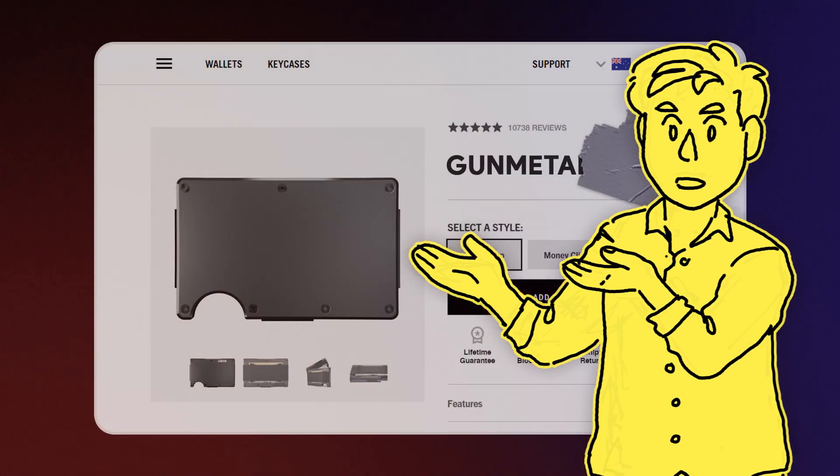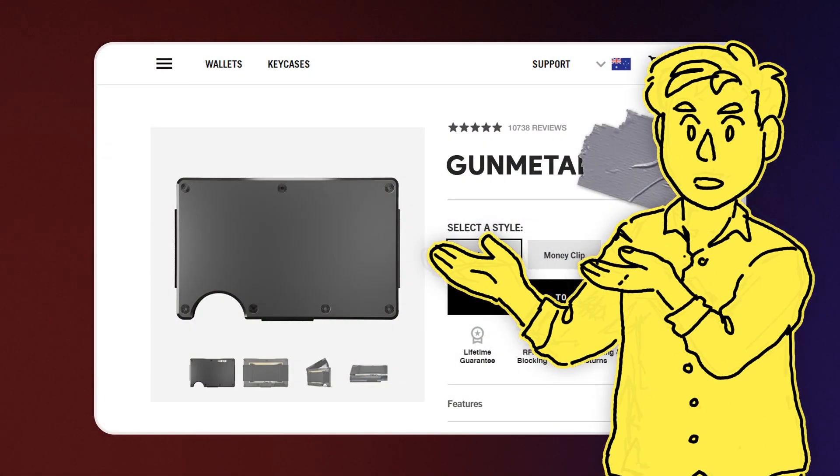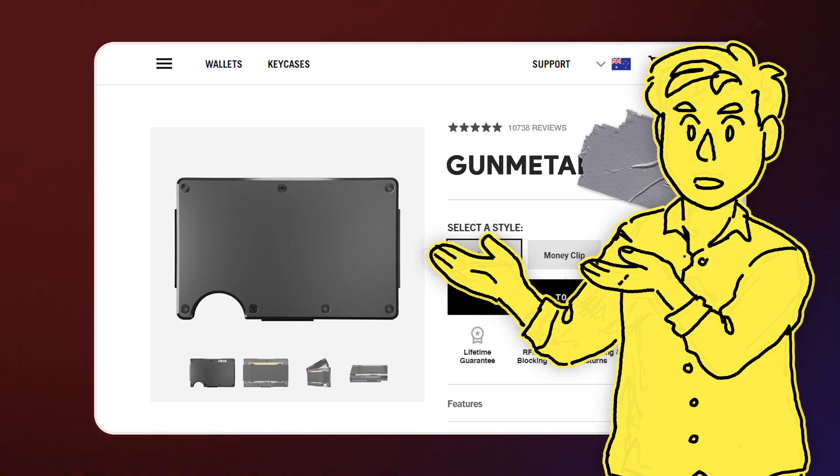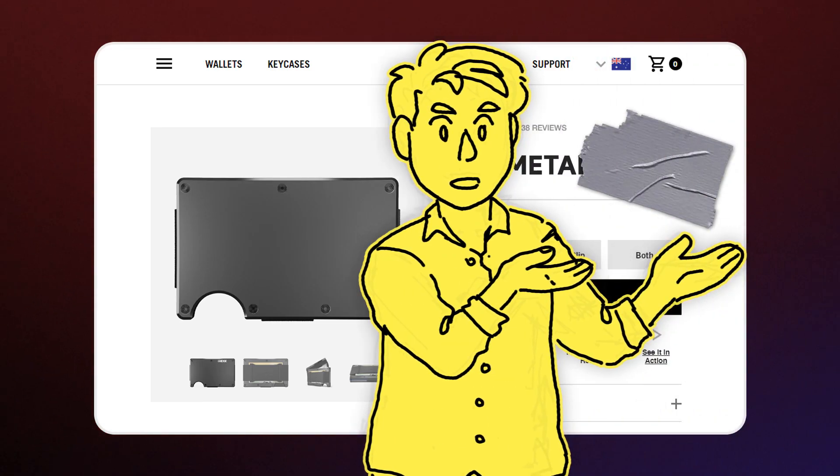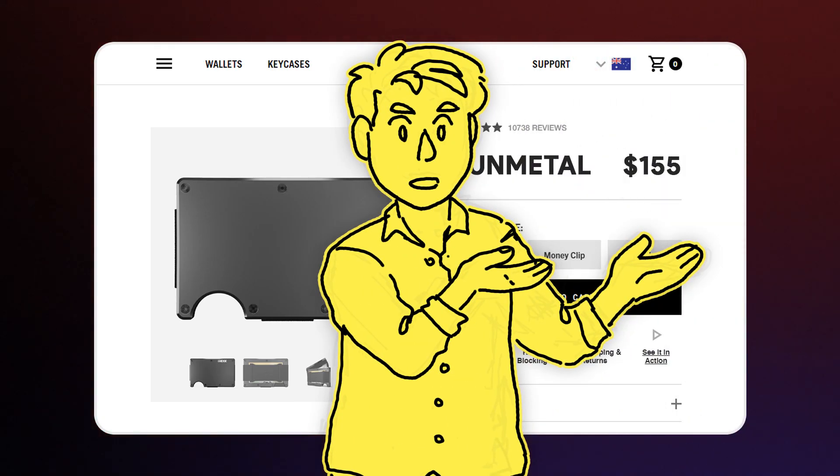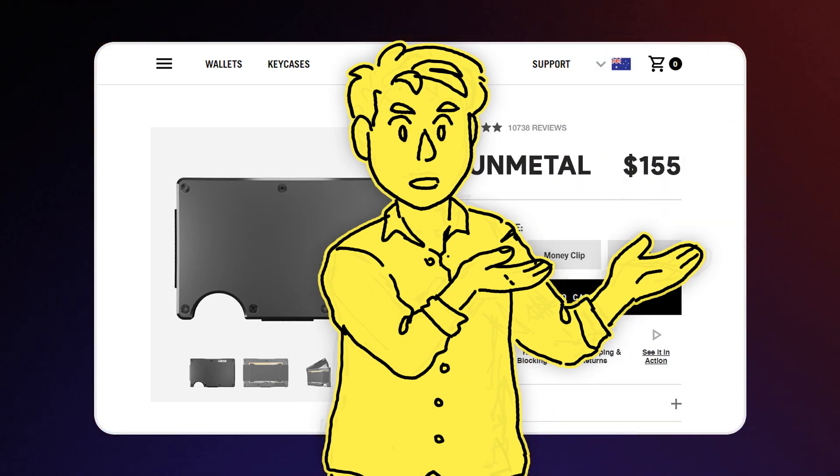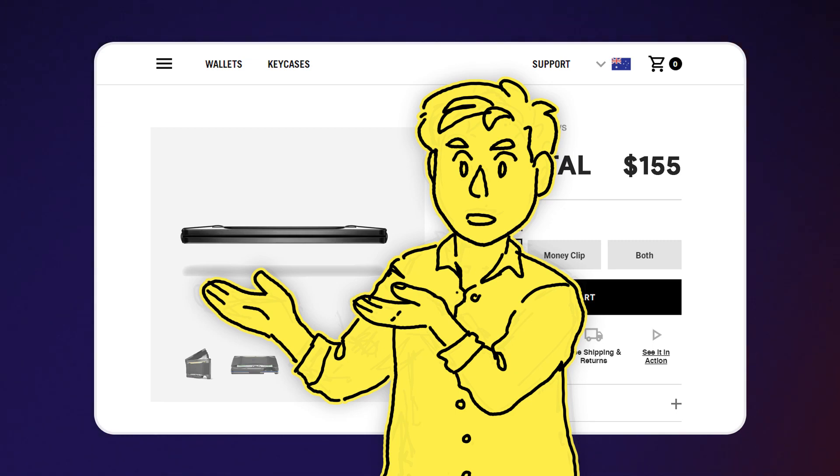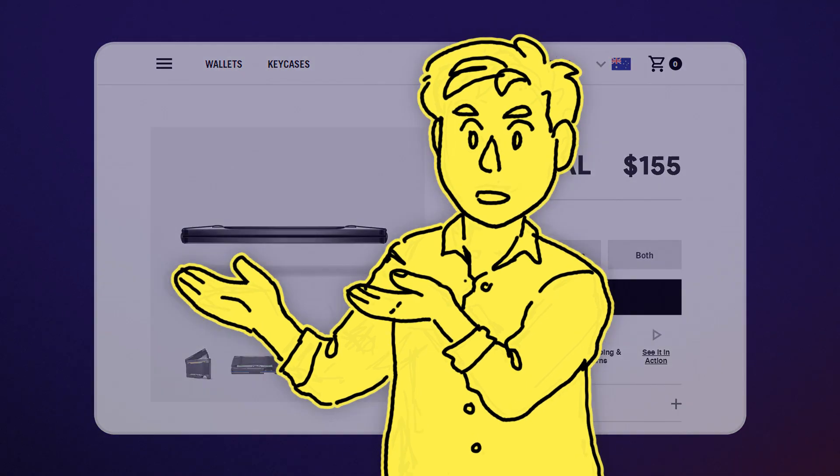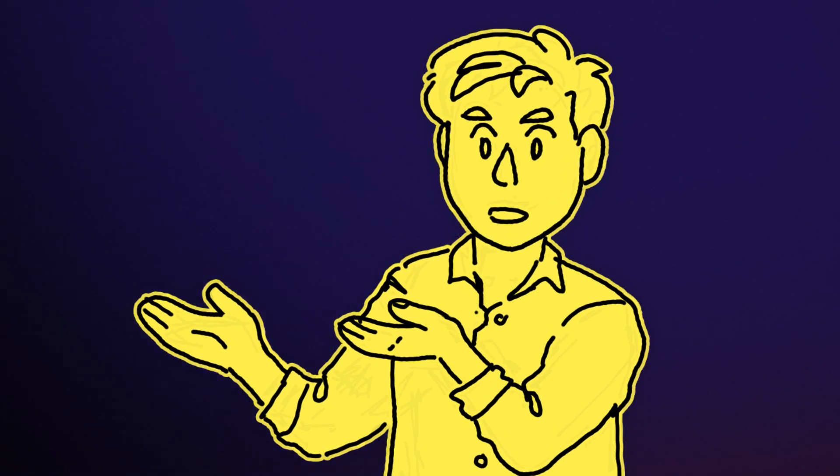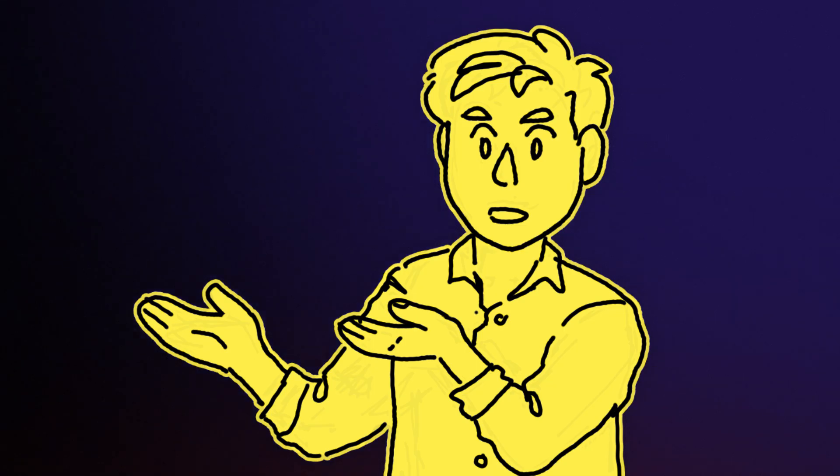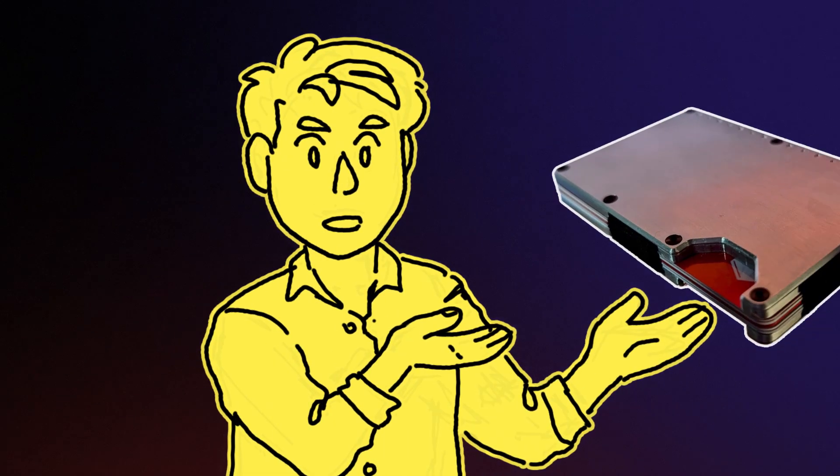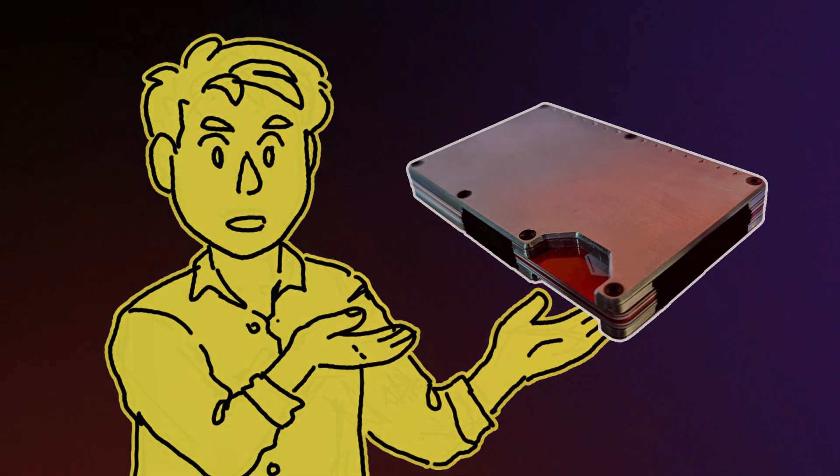My problem though is that a lot of these minimal devices have a maximal price tag. Like whoa, I was not expecting $155 for this. Now I'm definitely not opposed to premium products, but it did get me thinking, what if I could make my own for a fraction of the price? So I did.